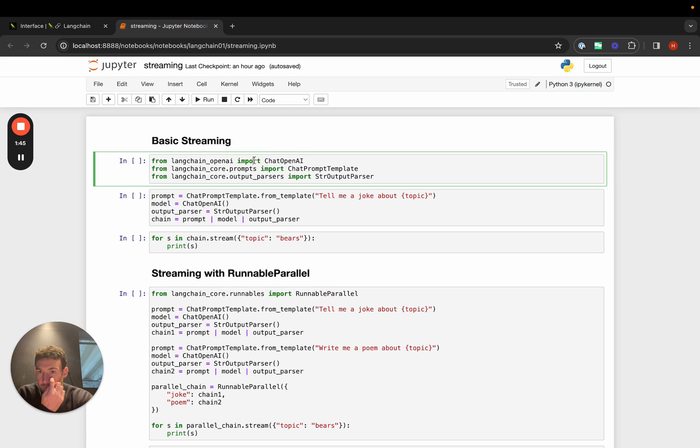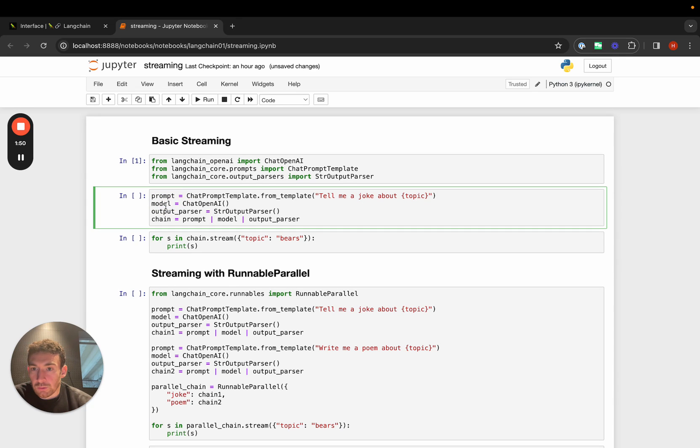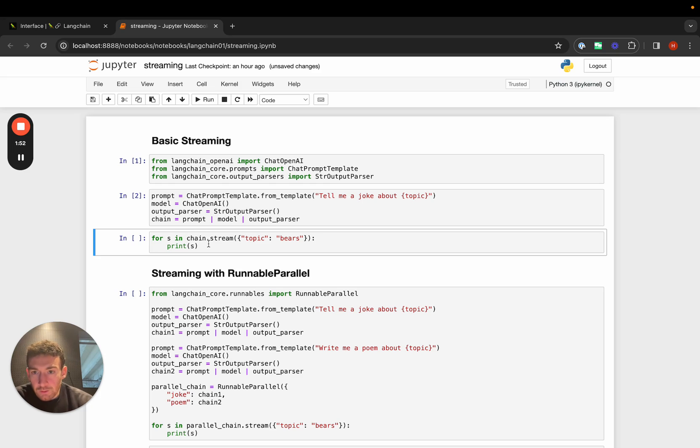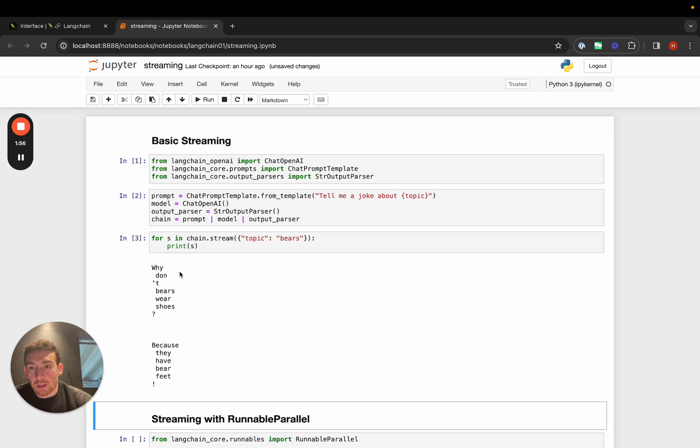Here's just basic streaming. If we create a really simple chain that's just a prompt into a model into an output parser, we can stream back responses using this stream method, and we can see that it gets printed out.